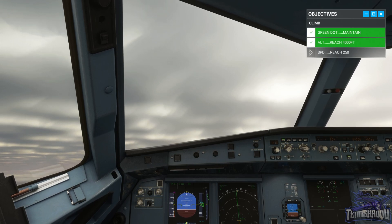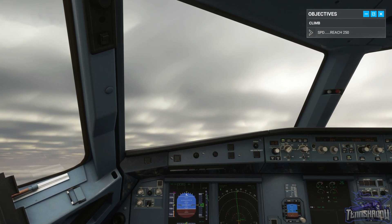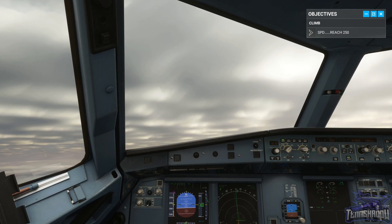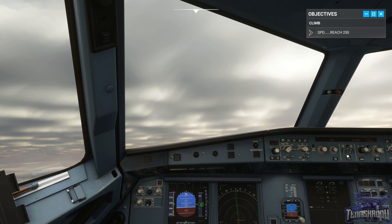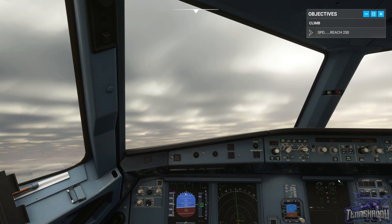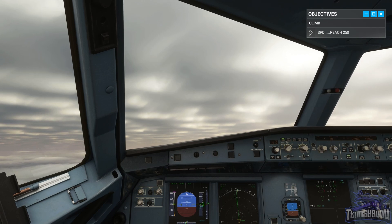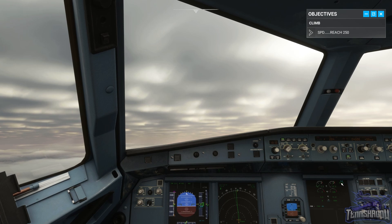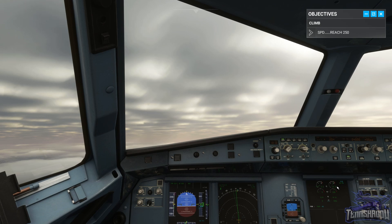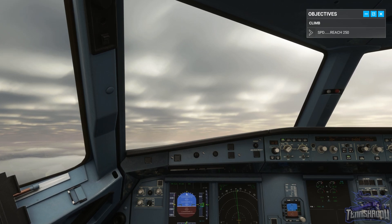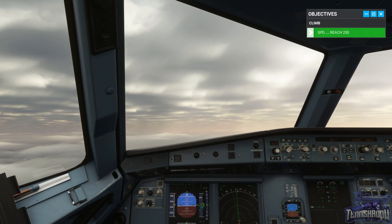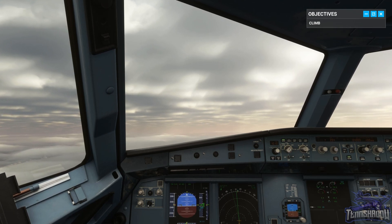Great job. Maintain 4,000 feet and accelerate to 250 knots. We'll head up to 250 on the speed — just about 100 over on the altitude, not too bad. Just about 250. Well done. It's an exercise in coordination and prioritization. You did great.